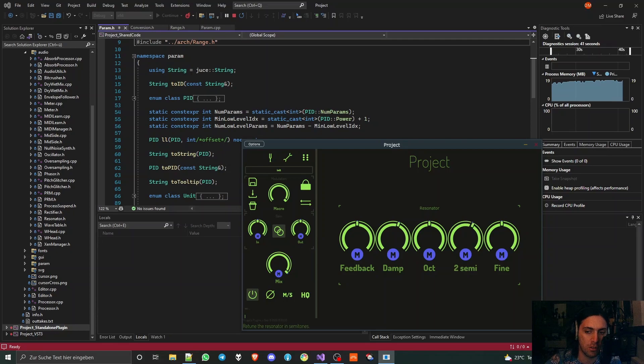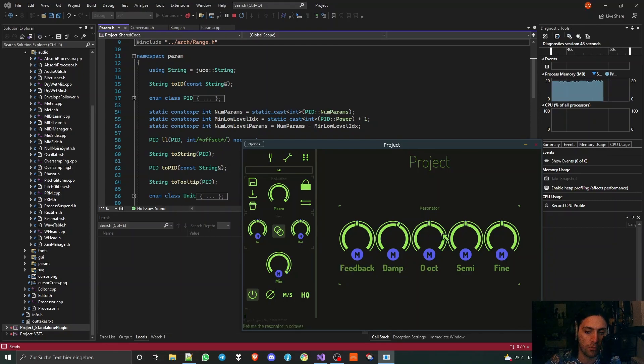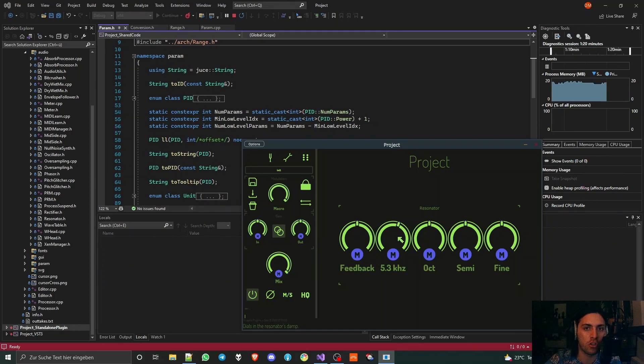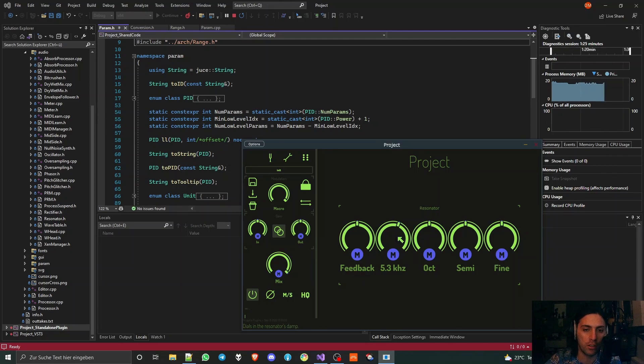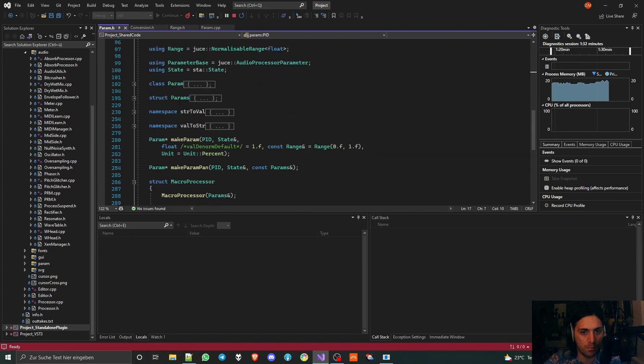Each of these parameters has a different way of displaying its value in a JUCE plugin. This is handled by giving the parameter a certain function on its creation, and I call this the value to string lambda.